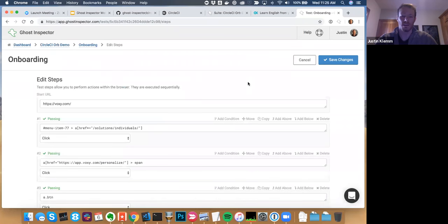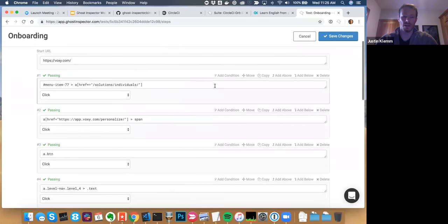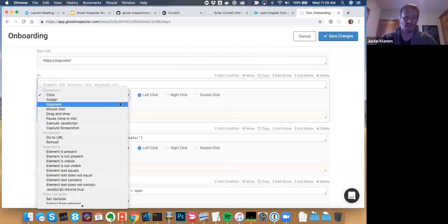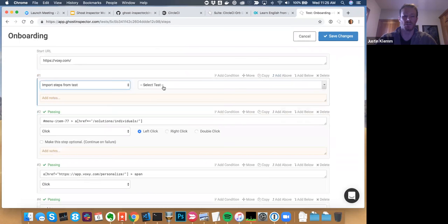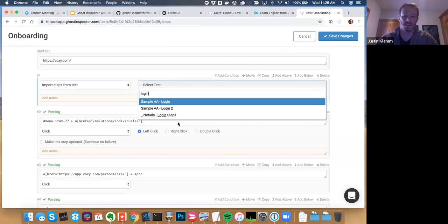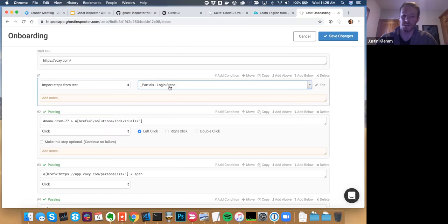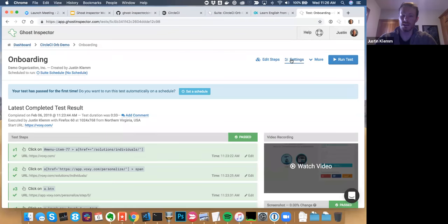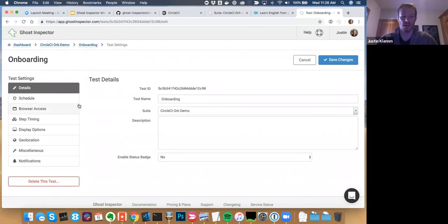If I go into Edit Steps, this is our test editor where you can edit steps — simplify a selector, add a conditional, add steps, do more advanced things like JavaScript. You can even import modules — for example, if at the beginning of the test you need to log in, and you already have that defined, you can just drop in those login steps. Lots of features built around making tests more maintainable and centralizing functionality.